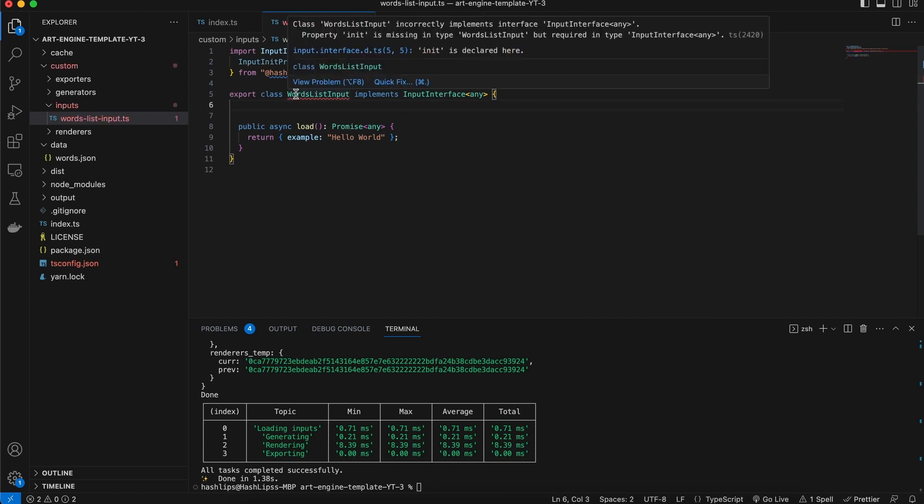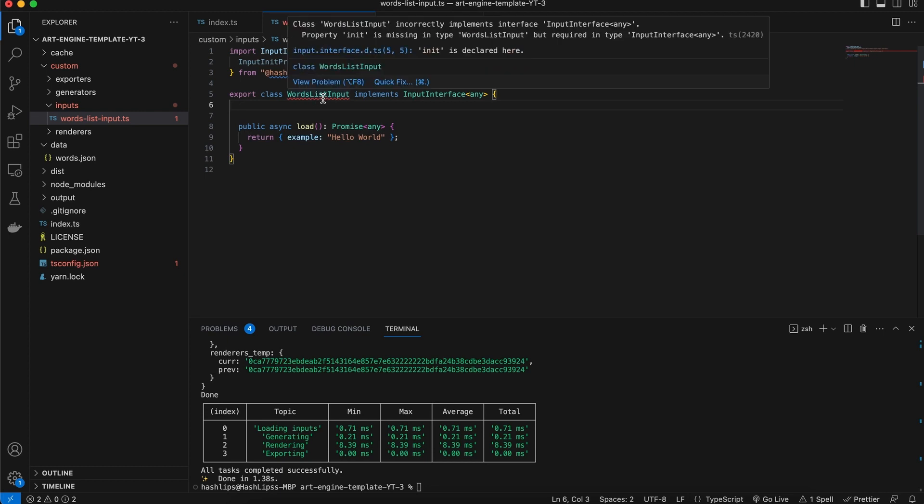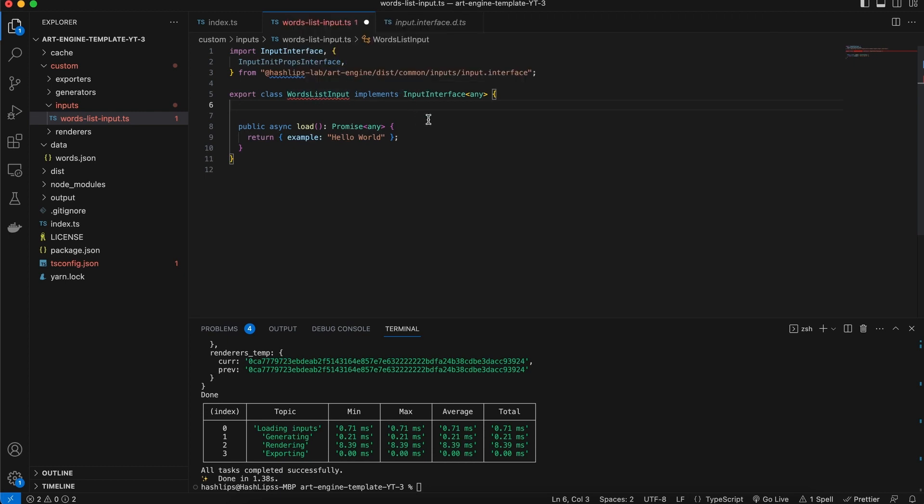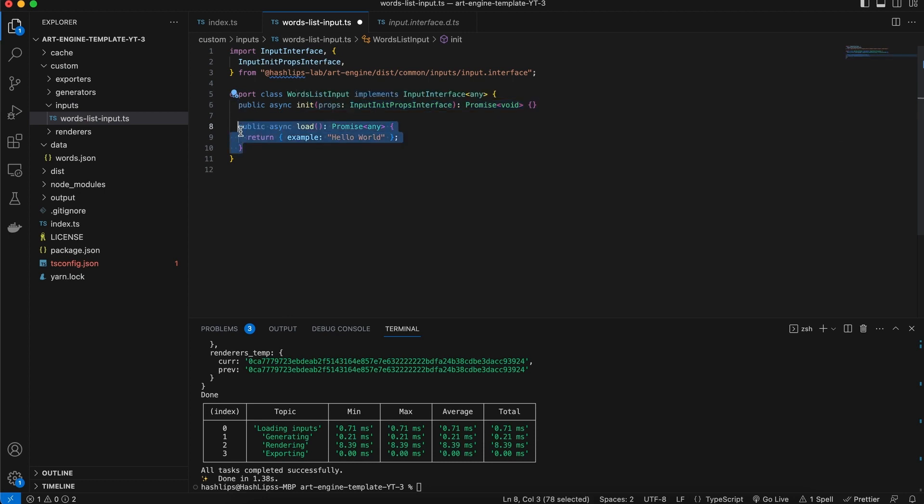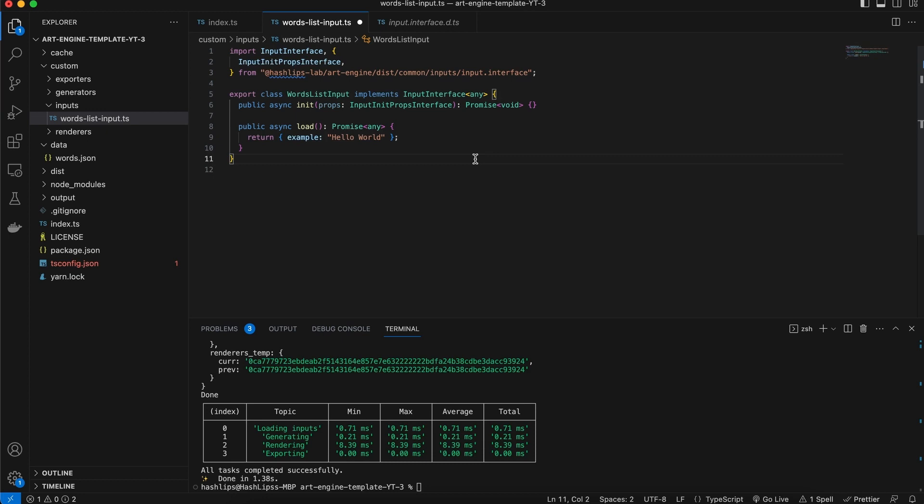If we take it away we will see that it complains and says that this does not comply with this interface. So we need to have at least the init and the load function returning a promise of whatever type you are specifying. In this case we are giving it any, which is not really helpful. So we're going to specify a type that we want to return from this inputs plugin.